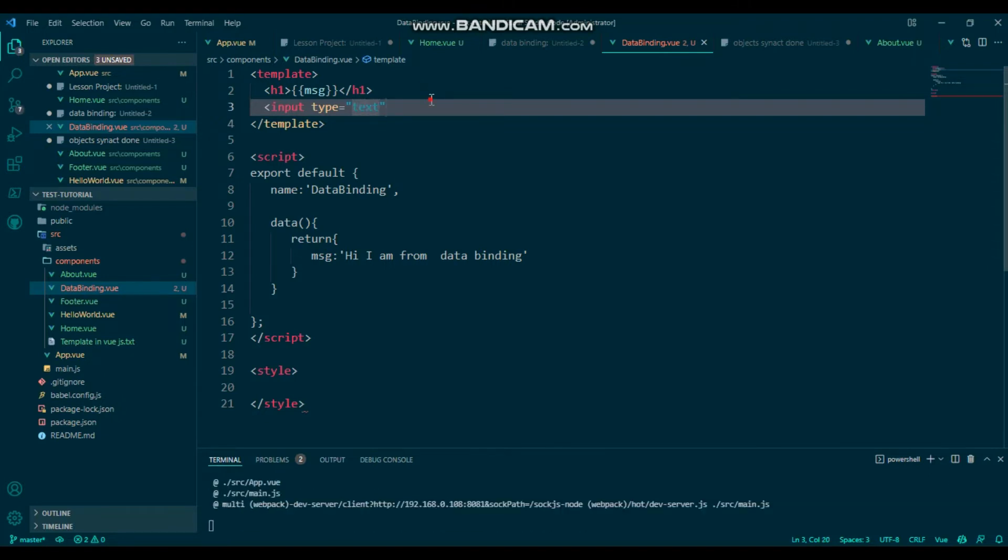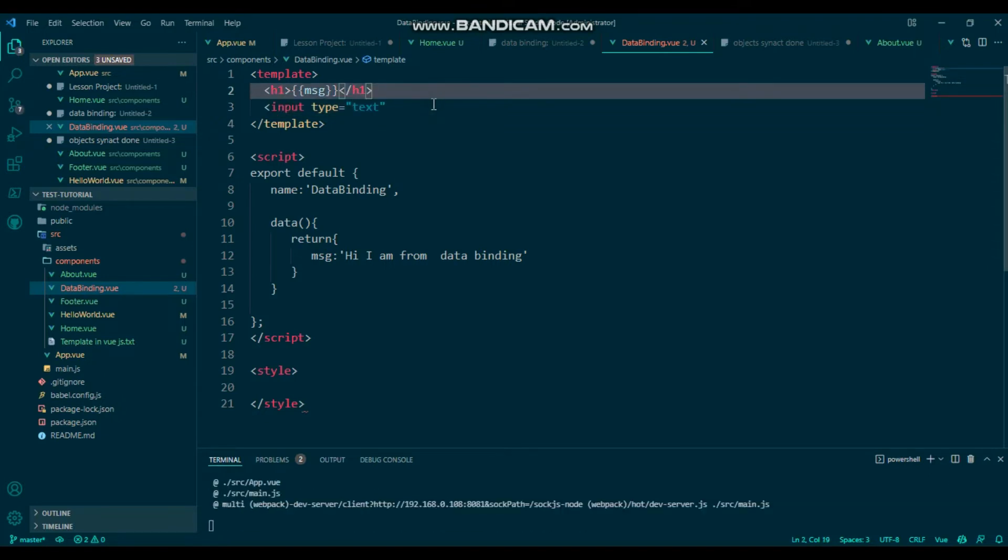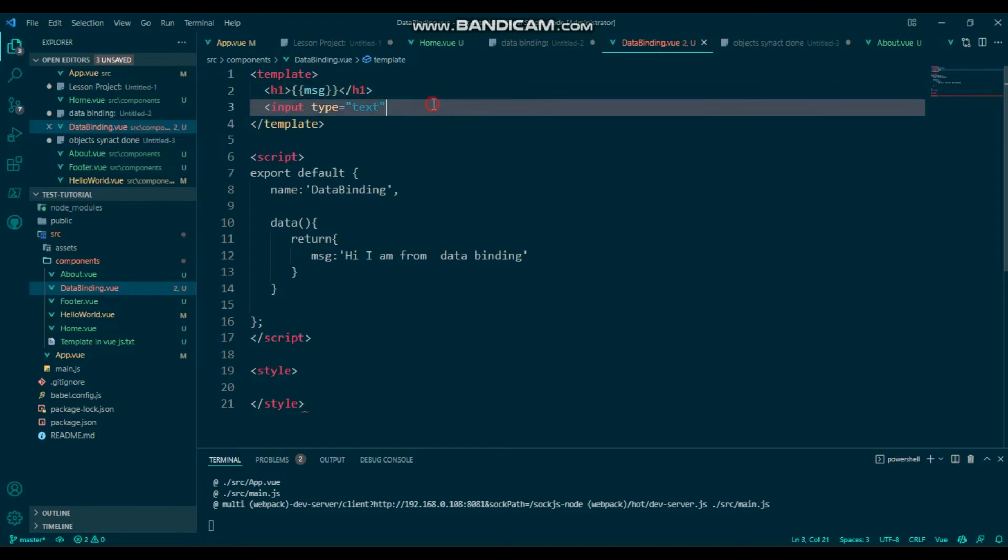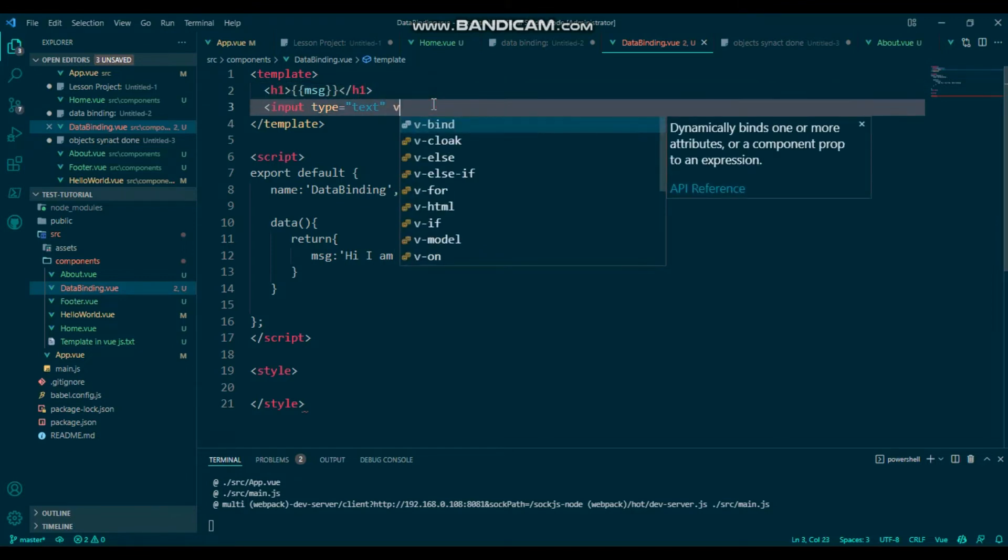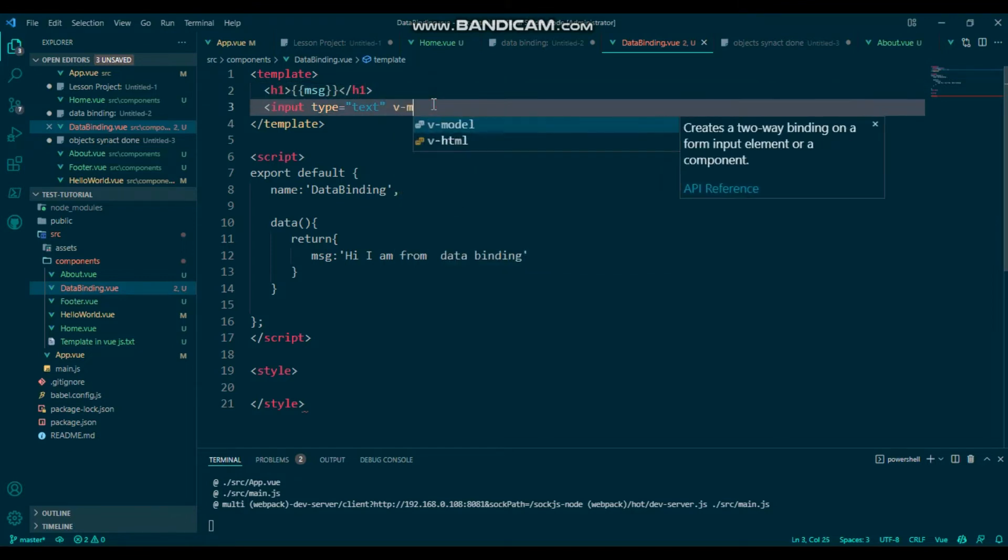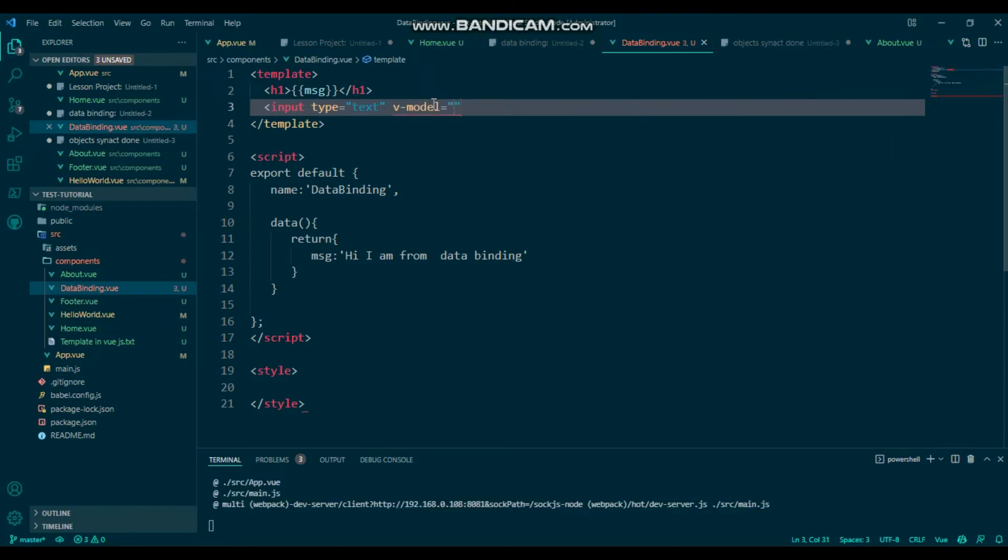And I'll use v-model. V-model, and it will be like message.